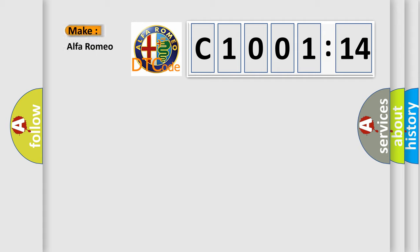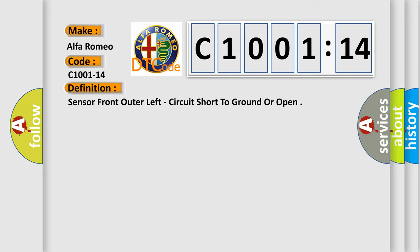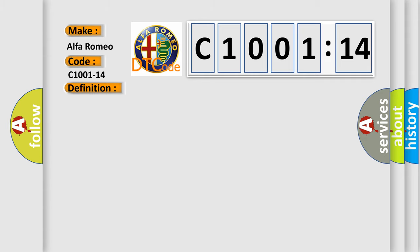So, what does the diagnostic trouble code C1001-14 mean specifically for Alfa Romeo car manufacturers? The basic definition is this: Sensor front outer left, circuit short to ground or open.